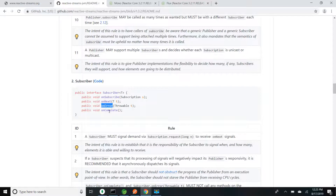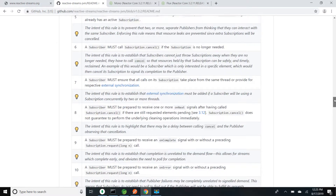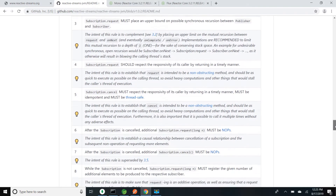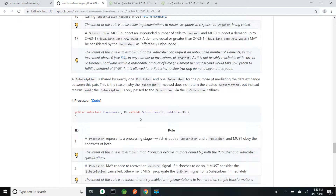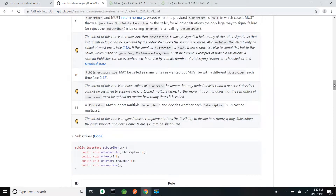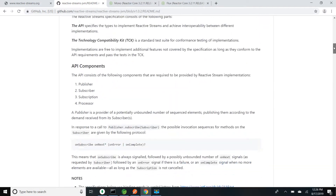The subscriber also has onError if any error happens while emitting the data, and onComplete once the data is successfully received. Subscription has two methods: request, where we can specify how many data elements we want by passing an argument — if you don't pass one it will be taken as unbounded, so whatever data the publisher has it will emit to the subscriber. If you want to cancel that subscription we can use the cancel method. Processor extends both Publisher and Subscriber, so any reactive stream has to implement these four interfaces to provide non-blocking support.